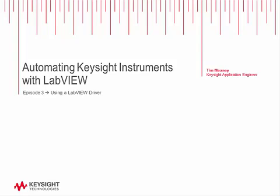Hello, my name is Tim Meaney. I'm a Keysight application engineer and welcome to this next video in our Automating Keysight Instruments with LabVIEW series. Today we're going to look at using a LabVIEW plug-and-play driver to communicate with our instruments.